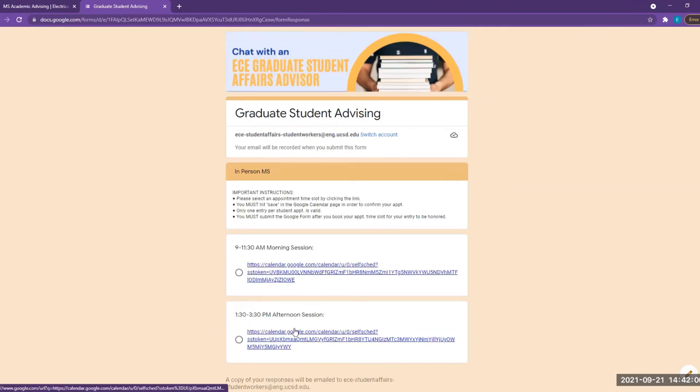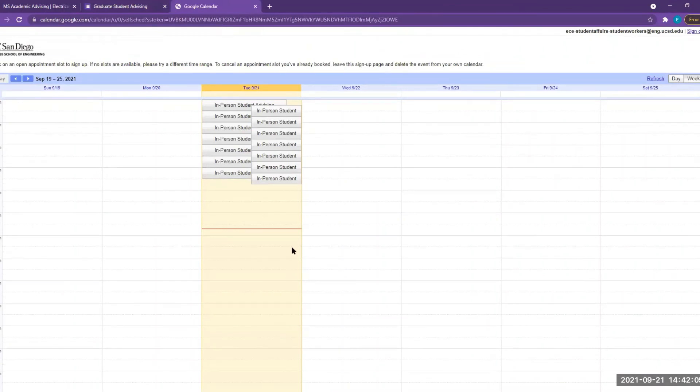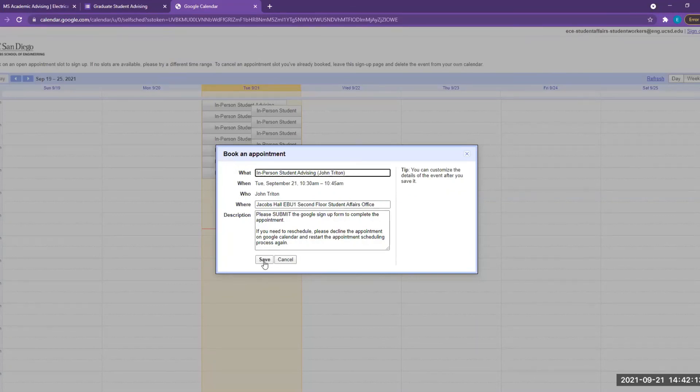This will bring you to a page where you can click on an appointment calendar and choose the time you would like to come in. Once you click on Save, the event will be automatically added to your Google Calendar.